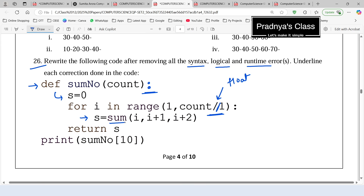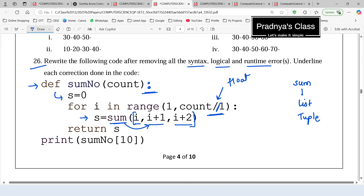In the next statement we apply the sum function on individual values, but sum can only be applied on iterables like a list or tuple. So it should be wrapped in a list or tuple — that is the third error. After calculating the sum we return it. The print statement uses square brackets instead of parentheses to pass parameters — that is the fourth error. In this way we got all four errors.